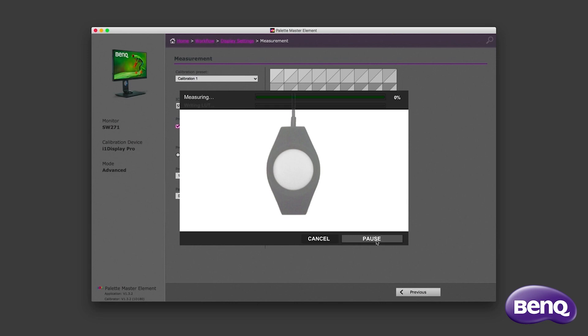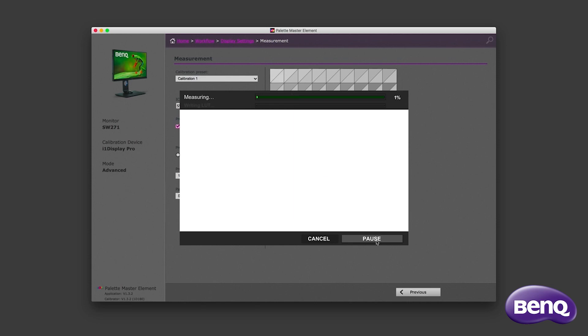And now the measuring process begins. The software projects onto the display a series of tones and colors. And the calibrator reads those. If there's any discrepancy between the color being projected and the color read, the hardware calibration will ease that out and make the monitor tuned up and do that accurately. As this process takes a while, I'll speed up the video here.